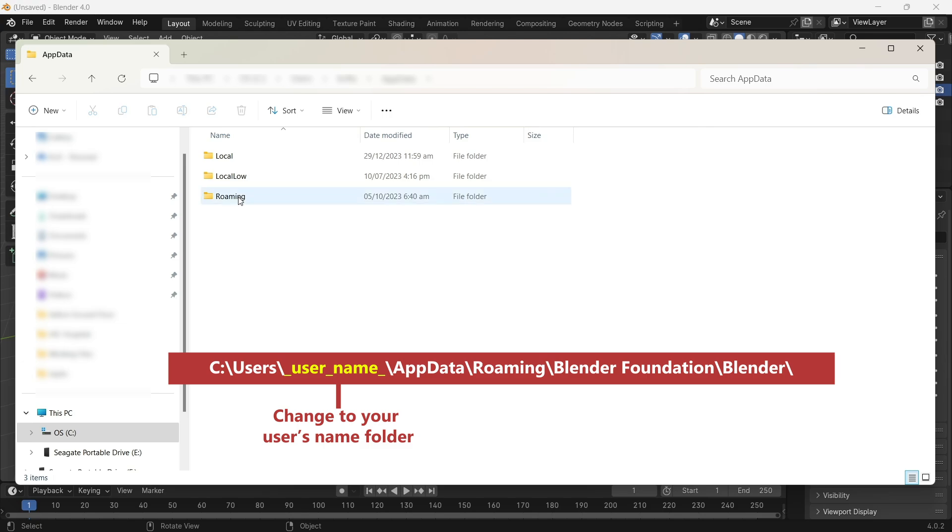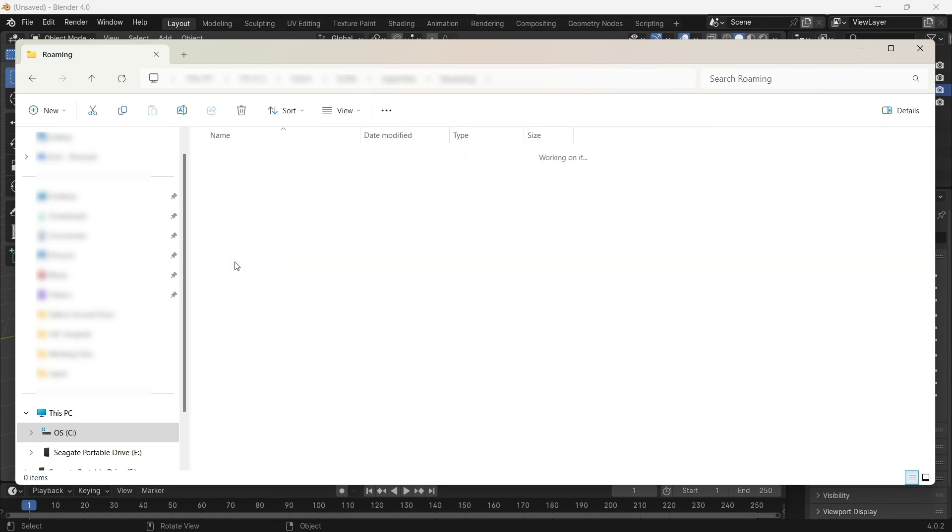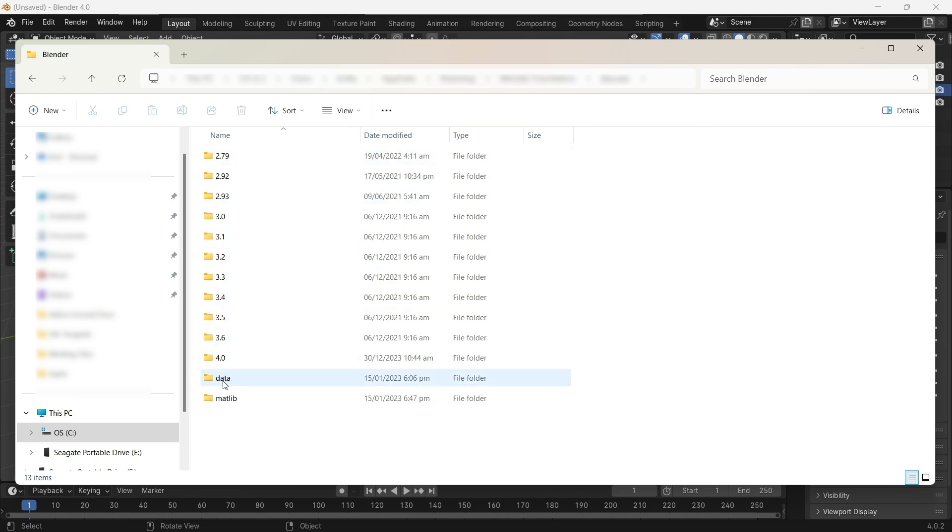But I'm going to show you the process to get there right away. In the roaming folder, you'll come to Blender Foundation, Blender. Now you'll find all the versions that are installed on my computer, so from 2.79 all the way to 4.0.